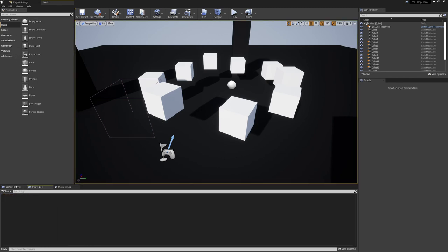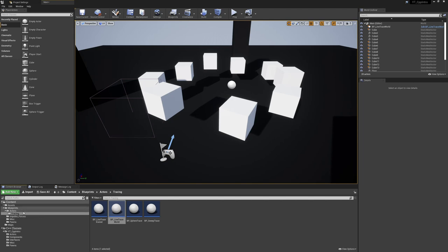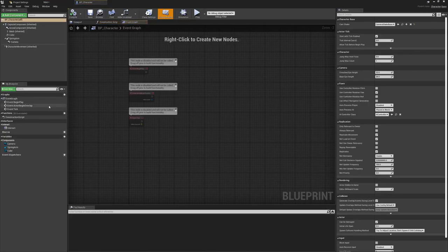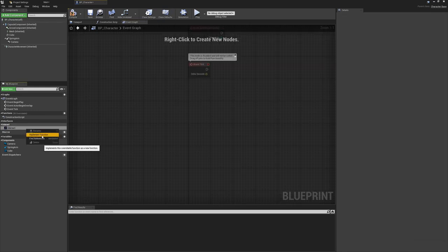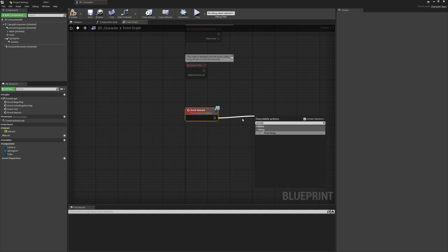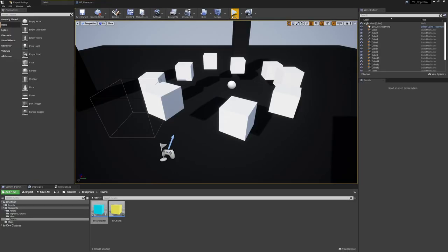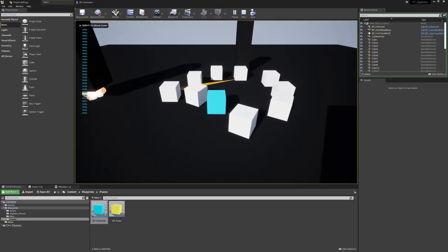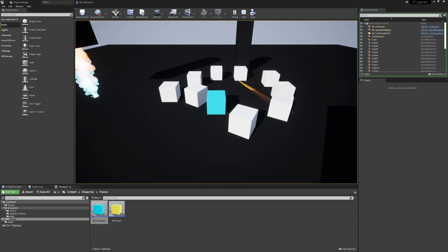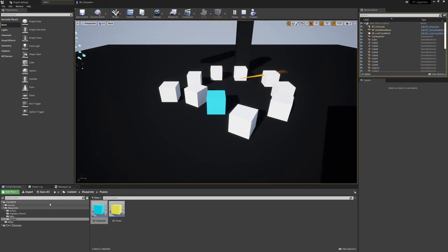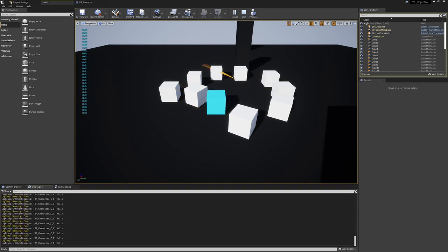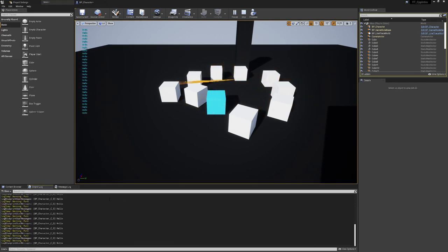The other thing we can do is that the character class — using my BP_Character here — should now also have the option to use the interact function. If we right-click we can use the implement function option, then add a print string saying 'Hello', which will be called whenever the line trace hits us. We've now got 'Hello' being printed whenever we're hit by the line trace — that's the Blueprint implementation part. We then also have the code implementation version being printed in the log outputs.